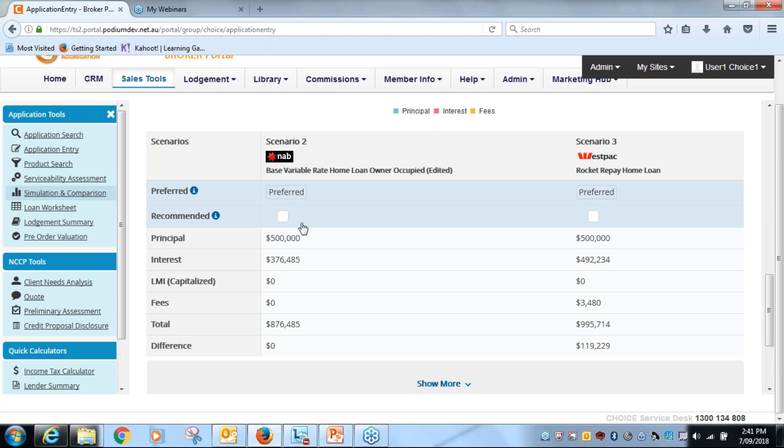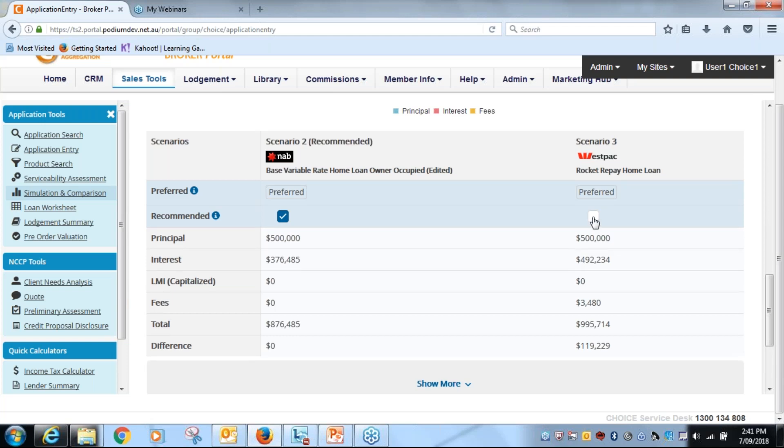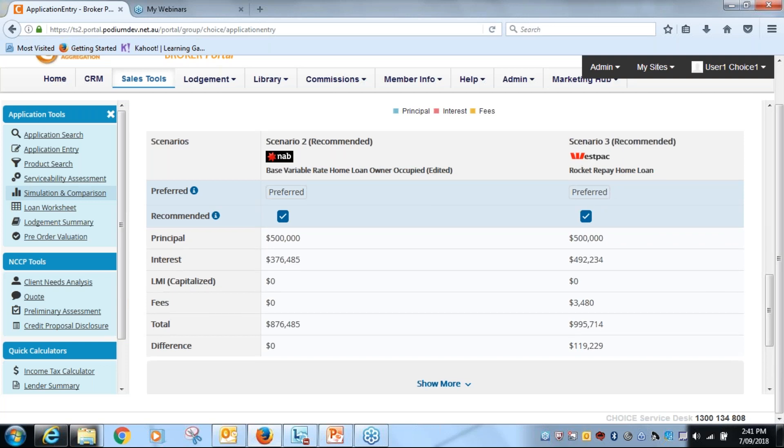So we're going to make sure these two go through into the recommend, so it's just come up recommended now. Now this one will come up recommended here as well, but I haven't picked a preferred at this point.